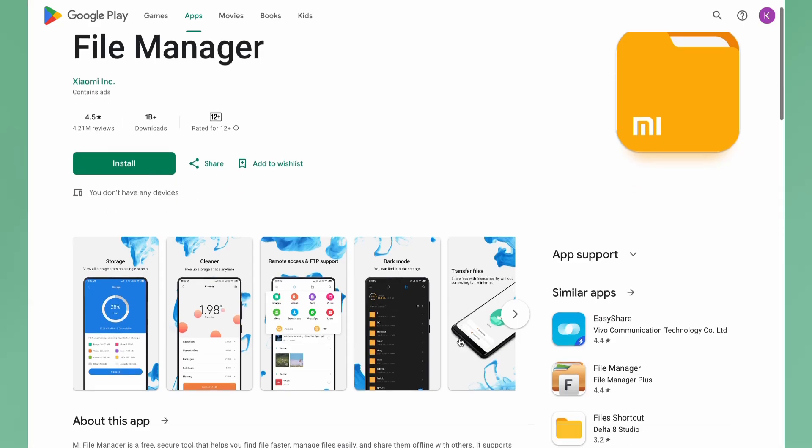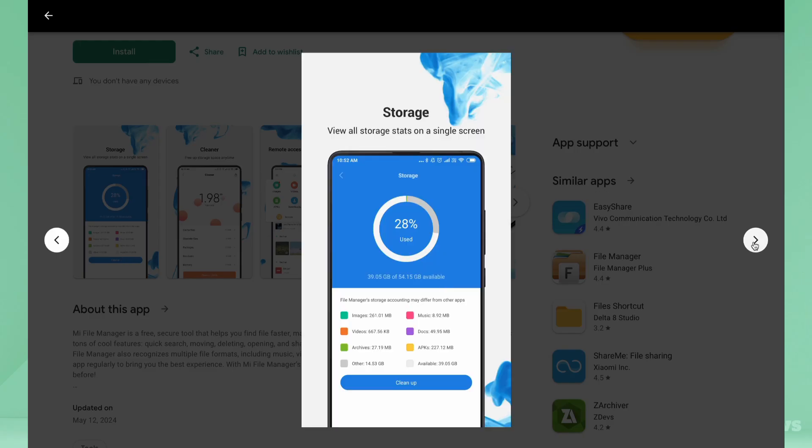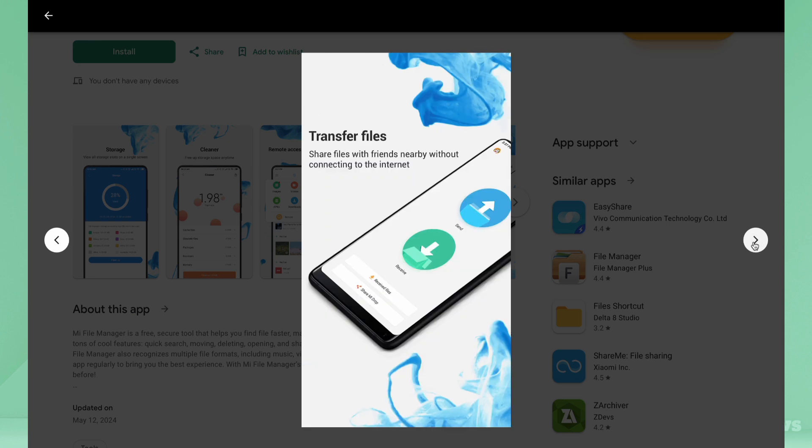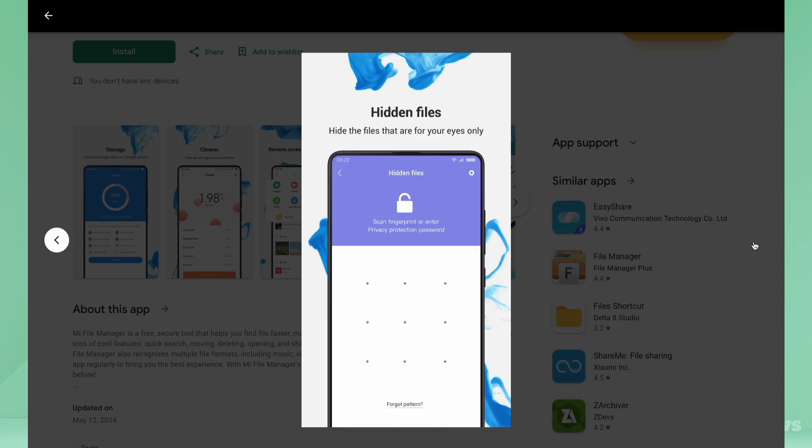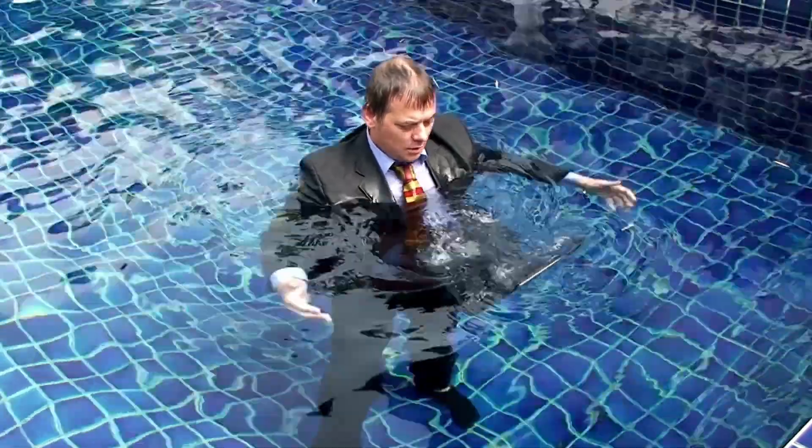My File Manager isn't just another app. It's your ultimate companion for managing files like a pro. Why is it the best? Let's dive in.